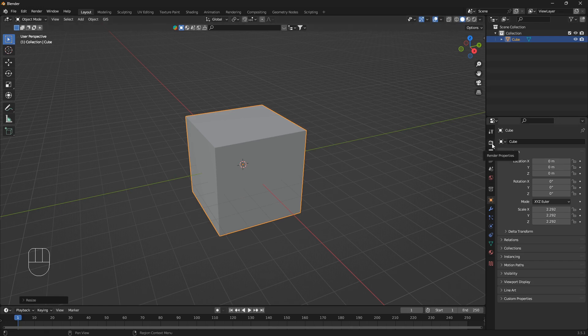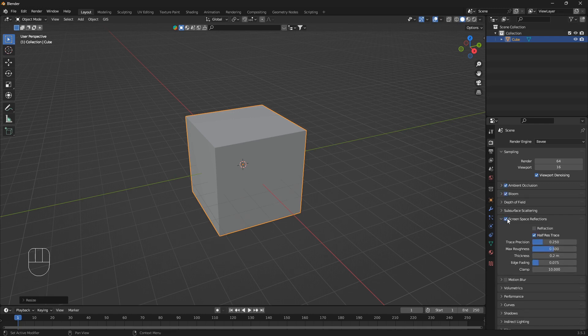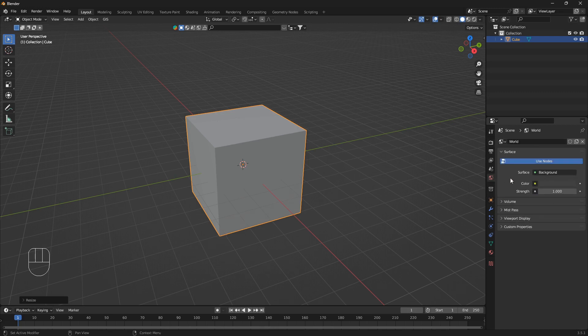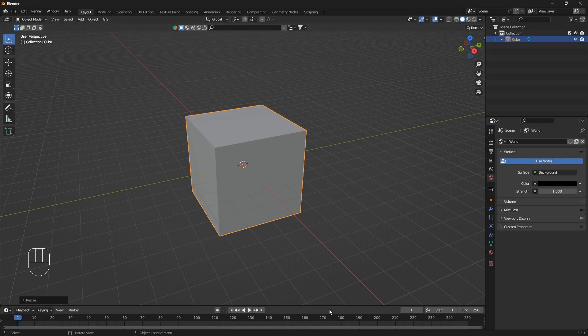Now we're going to change our world settings. I'm going to go to Render Properties and we're going to use Eevee. Turn on Ambient Occlusion, Bloom, and Screen Space Reflections. Open up the screen space reflections, deselect Half Res Trace, and turn this Trace Precision all the way up like that.